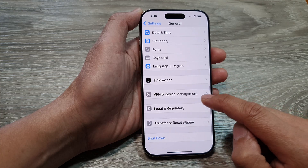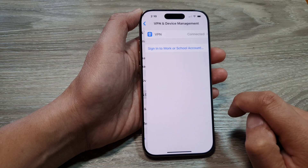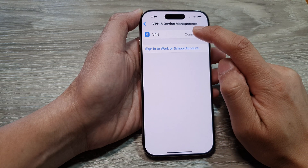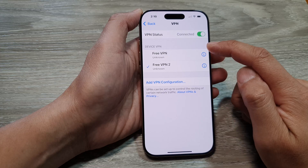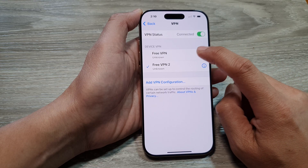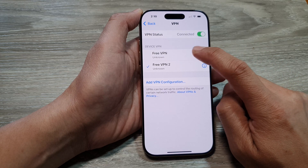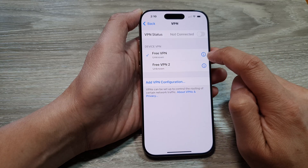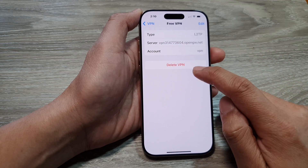Tap on VPN and Device Management, then tap on VPN. In the device VPN section, tap on the VPN profile or configuration that you want to delete, then tap the information button.